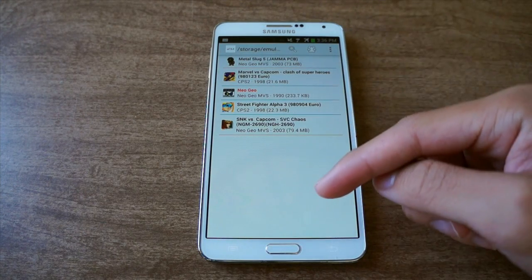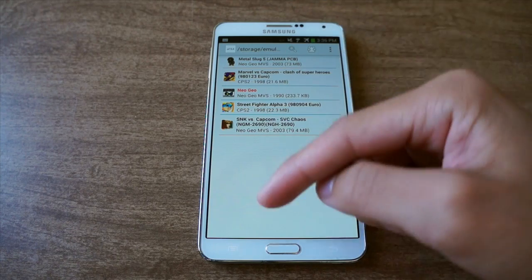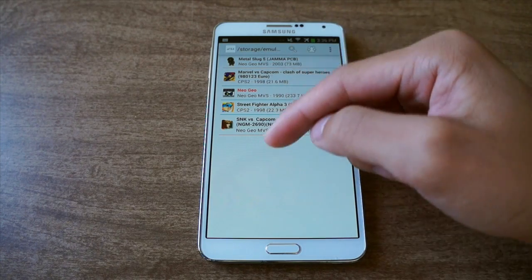Since I already launched it before, it won't prompt me to download the add-on pack — be sure to do that, it'll give you nice artwork and icons.